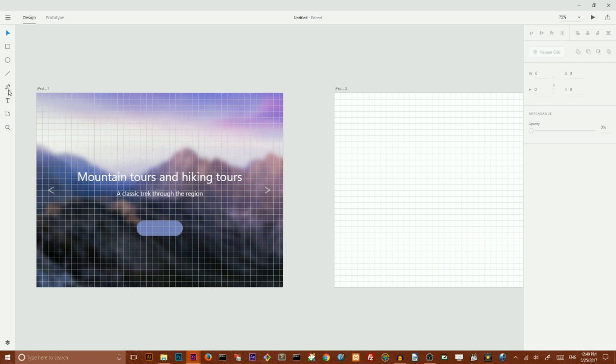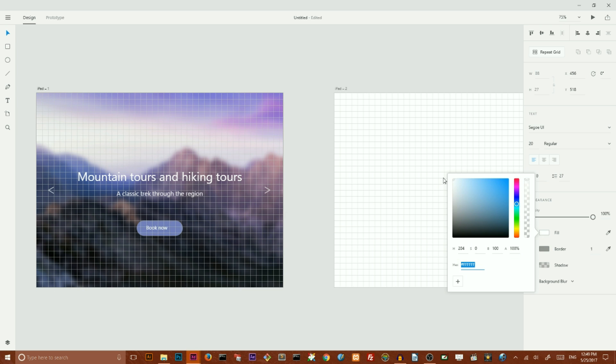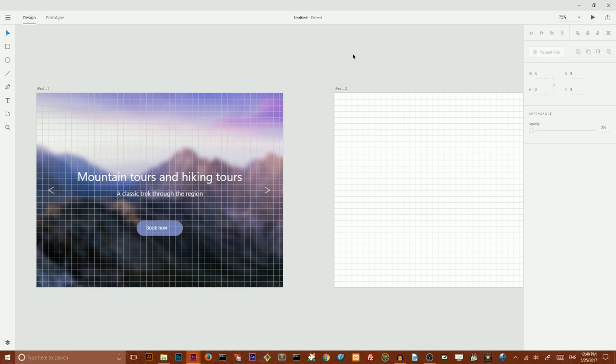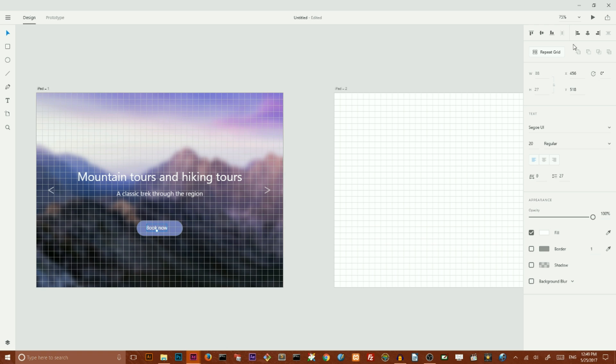And I want to add some text, 'Book Now'. Of course I want to set the fill color of this text to white, align it horizontally to the center, and maybe increase the size to 24.